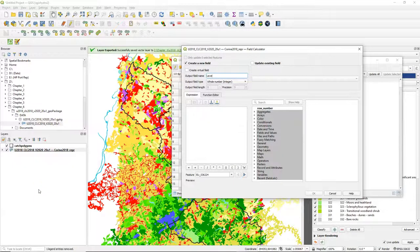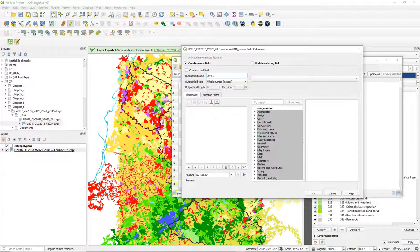So let's create a new field that we call level 1. It is a whole number integer so we keep the default.